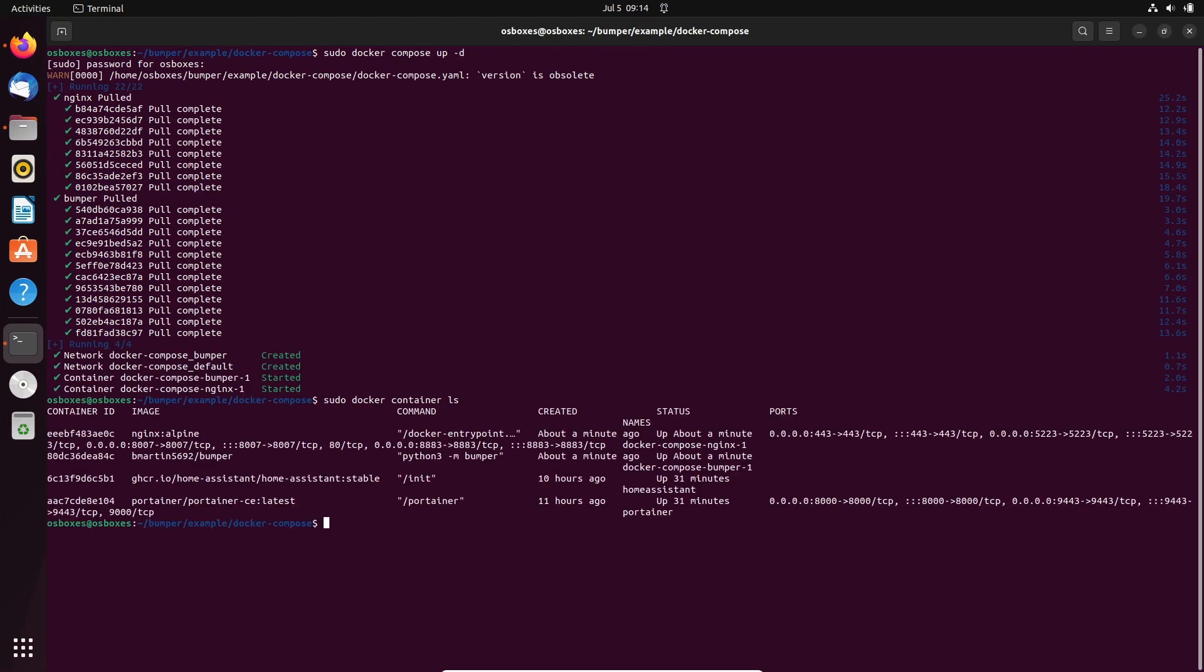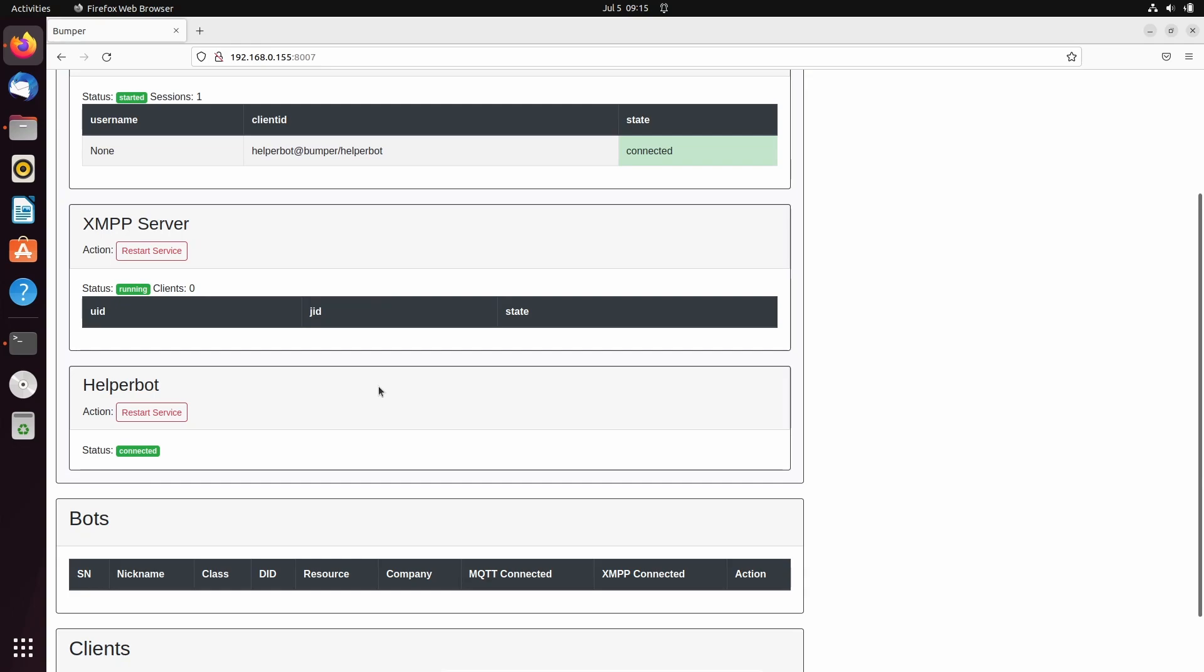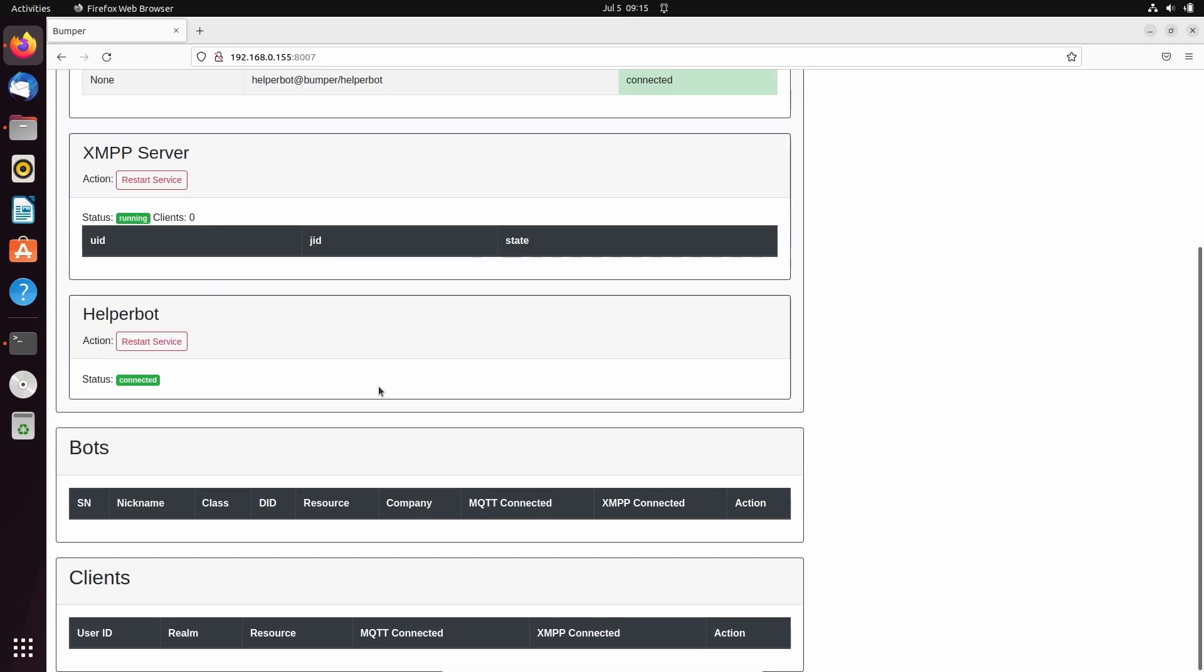We can use the Docker container list command to list all Docker containers. We now see two new containers. One is the Bumper container and the other is Nginx container that is used by Bumper. We can open the Linux machine IP address with port 8007 in a web browser to access the Bumper server status page.